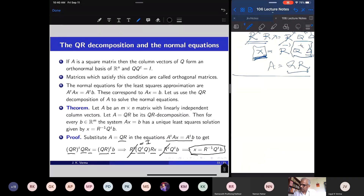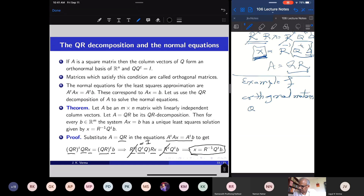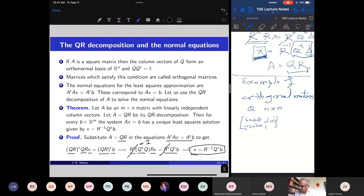Let us end with a nice example of orthogonal matrices. Orthogonal matrices have geometric significance. In 2 by 2, you have already met the rotation matrix: cos θ, −sin θ; sin θ, cos θ. This is the matrix of rotation, and its column vectors constitute an orthonormal basis. In the plane there is also another kind of orthogonal matrix: the reflection matrix.